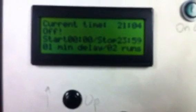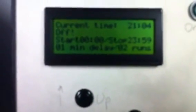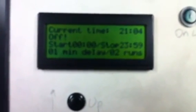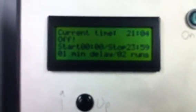This is what it's going to show while it's running. It's going to display the current time, the status of the Hewlett, and it's also going to display the start and stop times you put in, as well as the delay and the number of runs per delay.